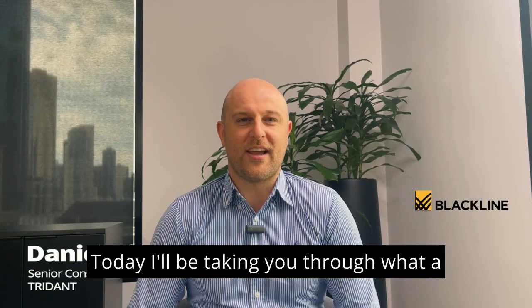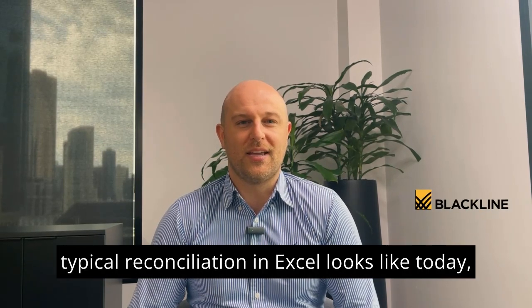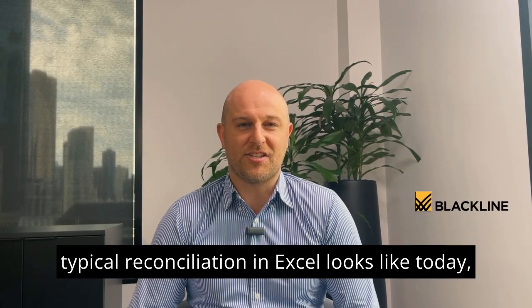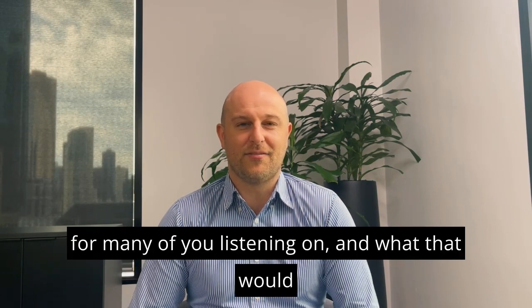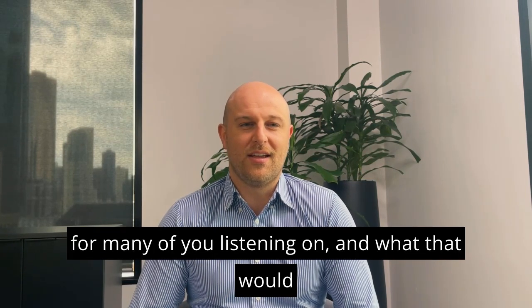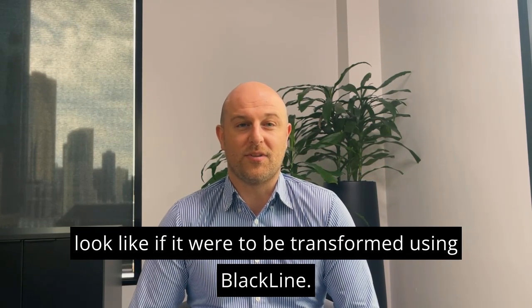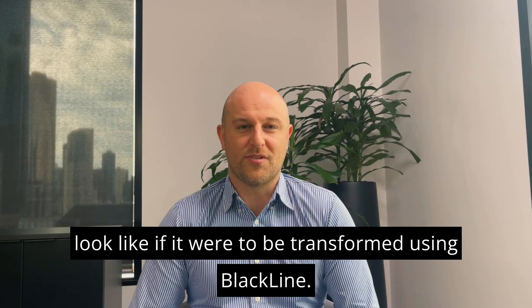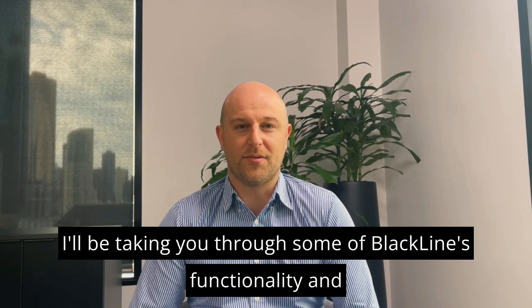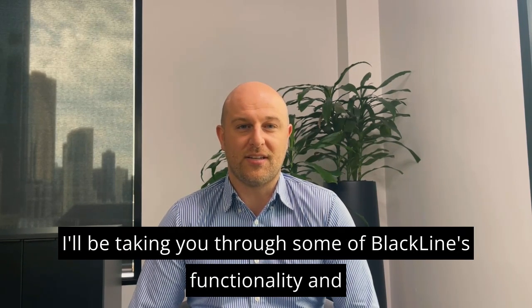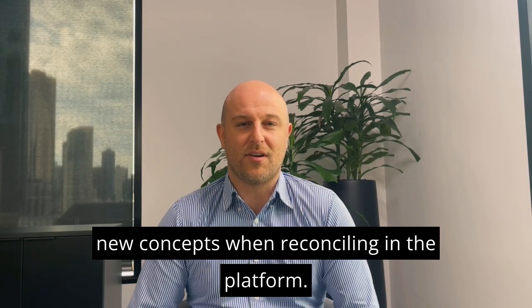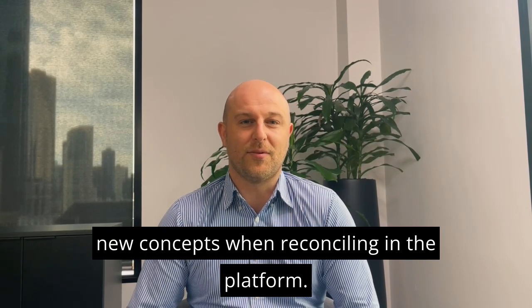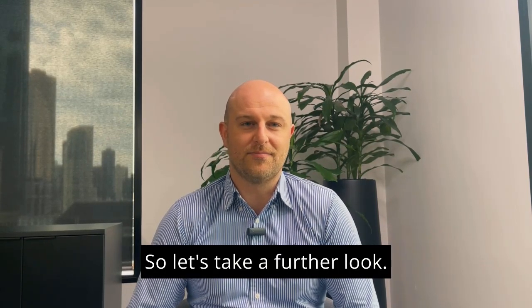Hi everyone, Daniel here again with another video in our ongoing series related to BlackLine. Today I'll be taking you through what a typical reconciliation in Excel looks like today for many of you listening, and what that would look like if it were to be transformed using BlackLine. I'll be taking you through some of BlackLine's functionality and new concepts when reconciling in the platform. So let's take a further look.